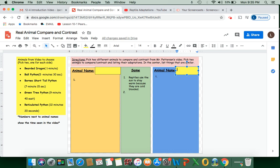And let's read the directions first. Pick two different animals to compare and contrast from Mr. Pedersen's video. Pick two animals to compare and contrast listing their adaptations.